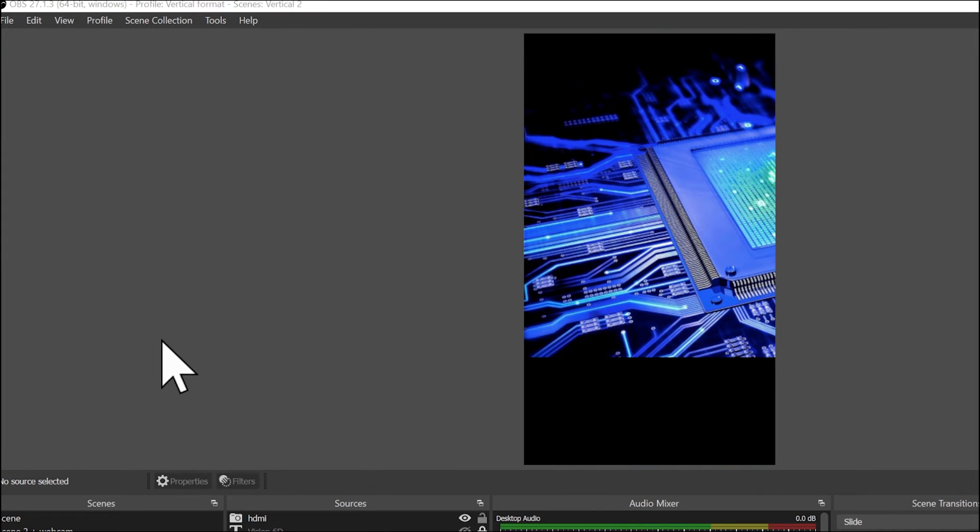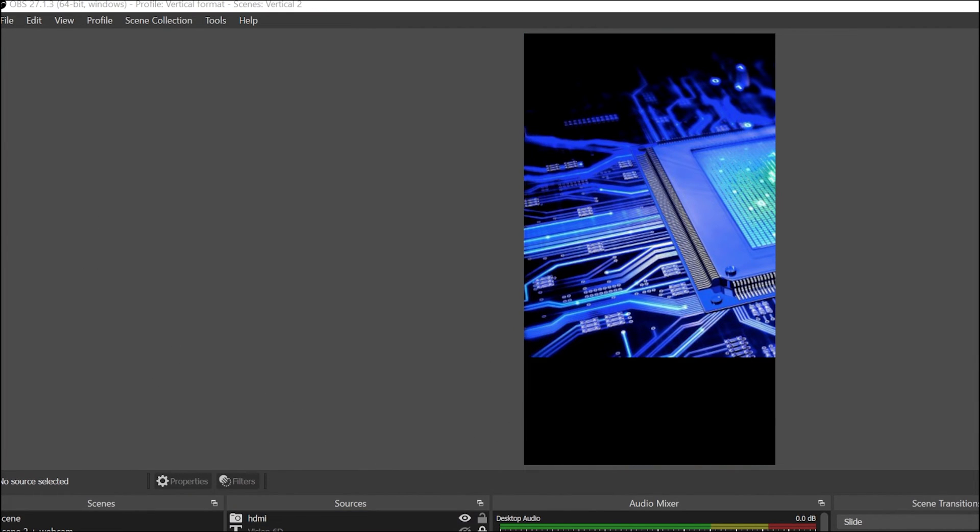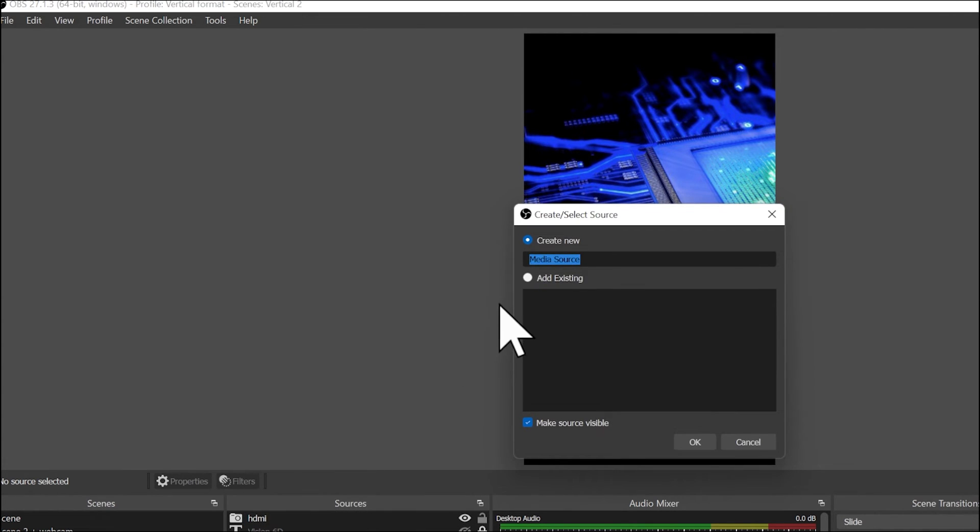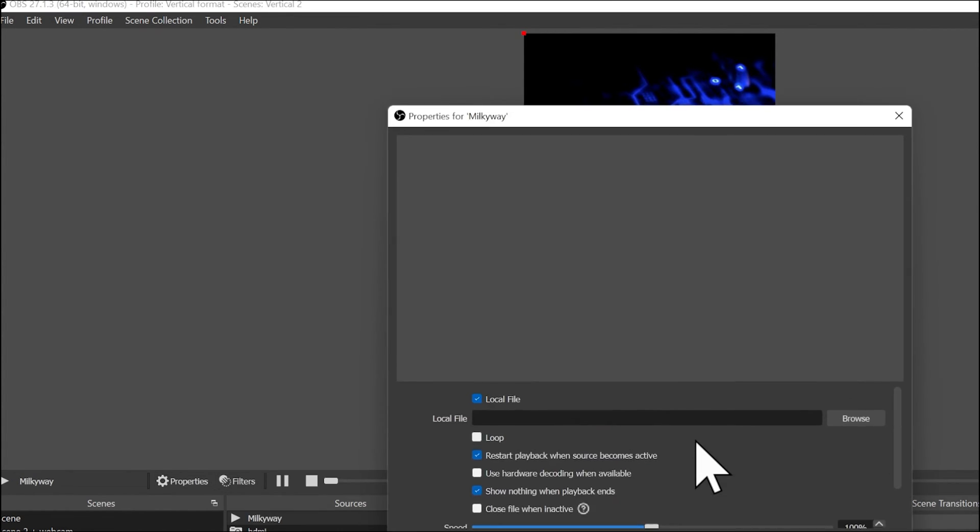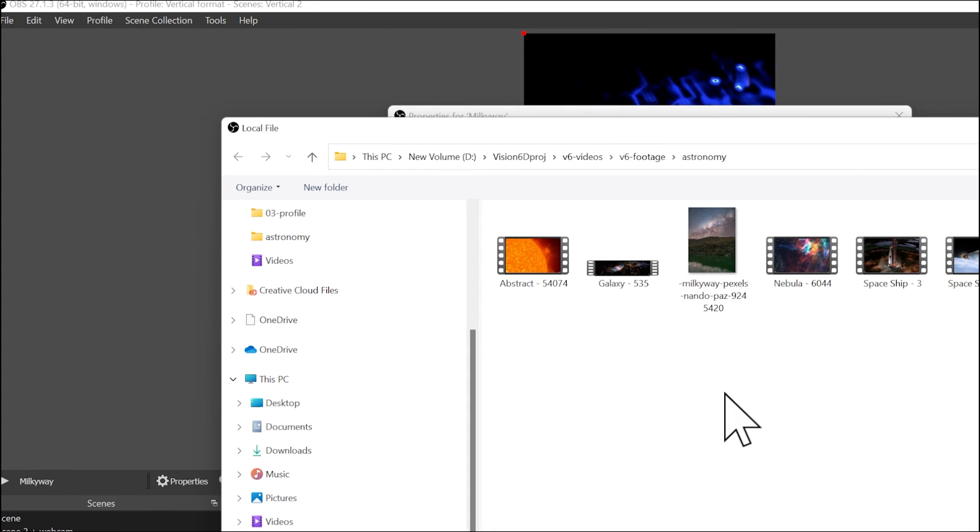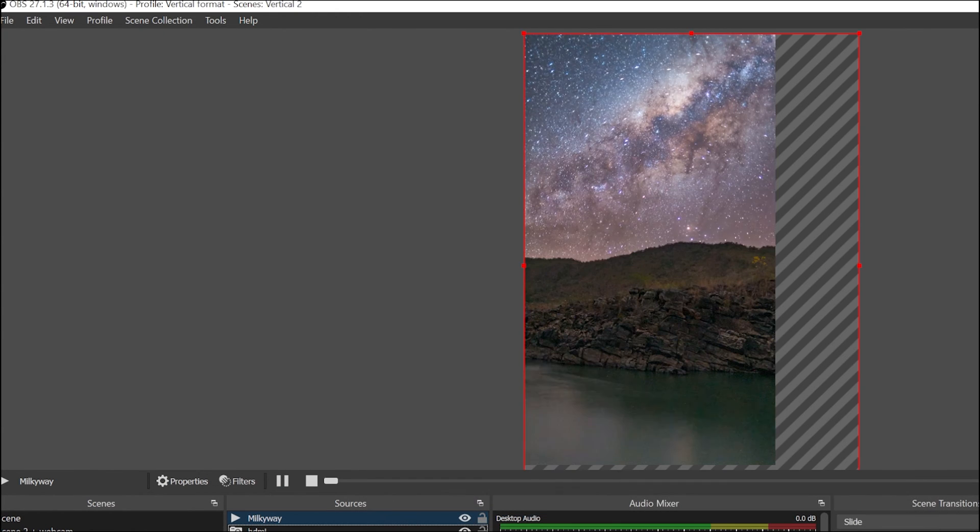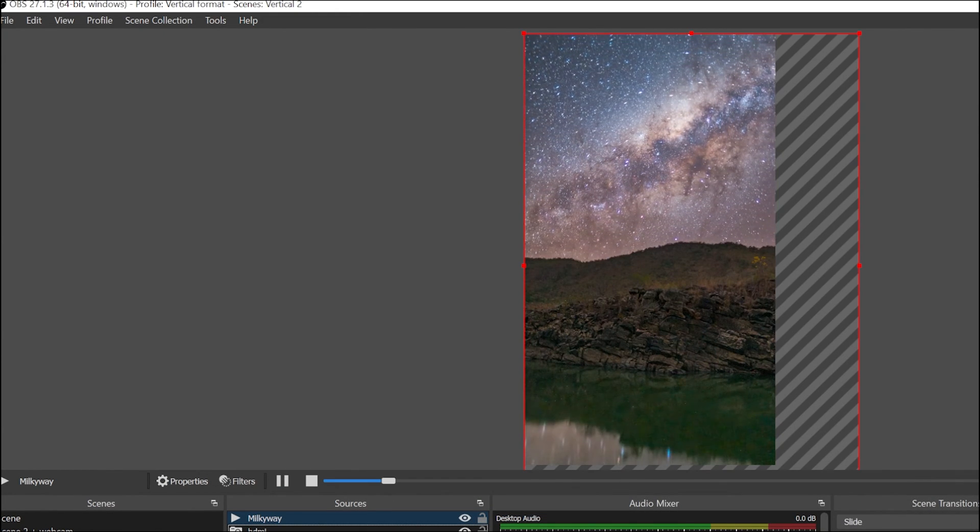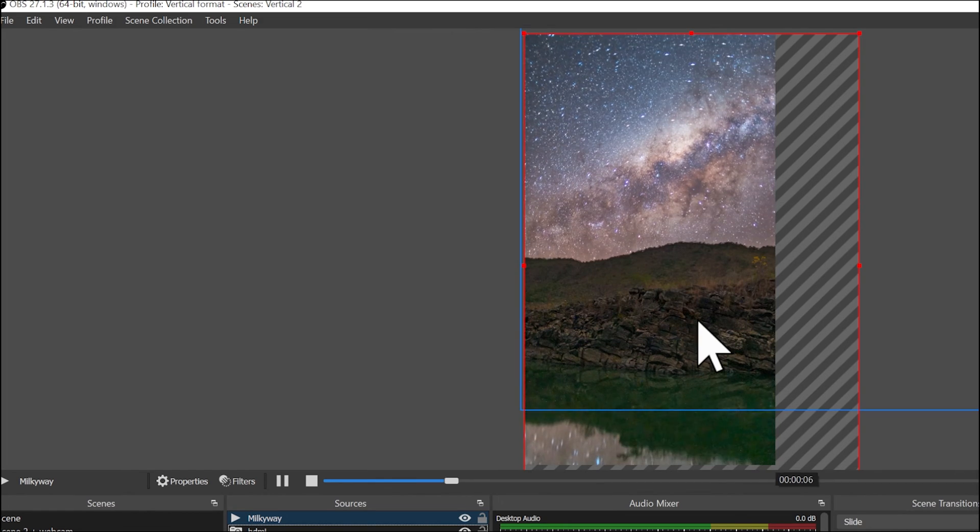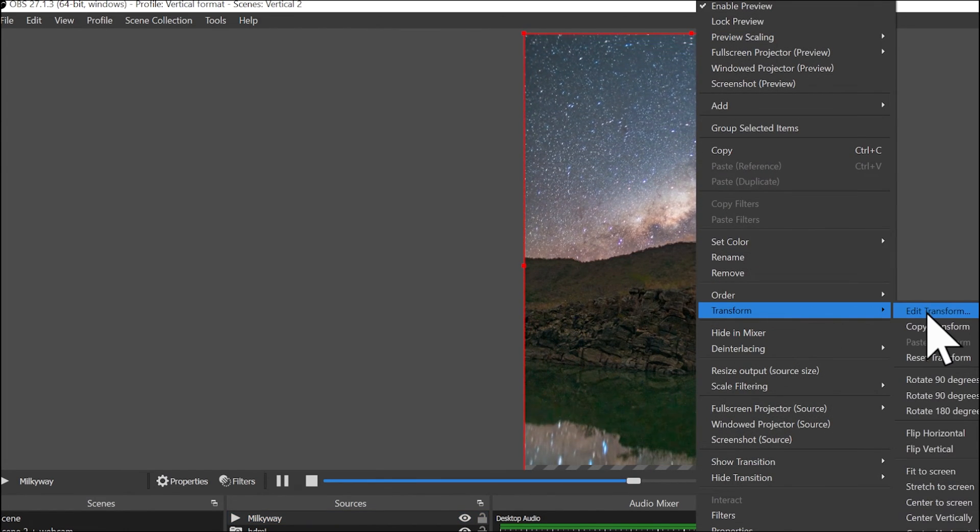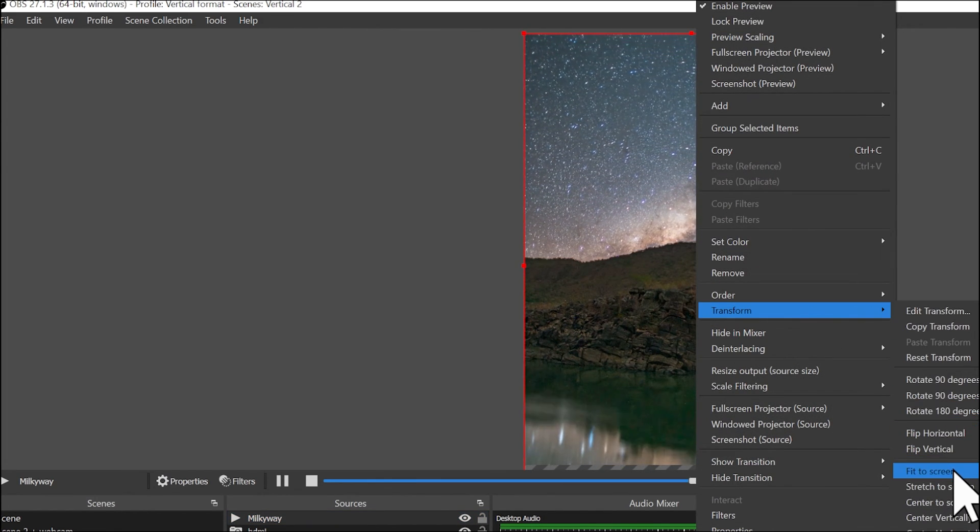So to adapt the scene, I'm going to add a new element. I'm going to choose as a source a media source, and I will name it Milky Way. I will browse and I will take a video in vertical form. I say OK. And now I can transform it, Fit to Screen.